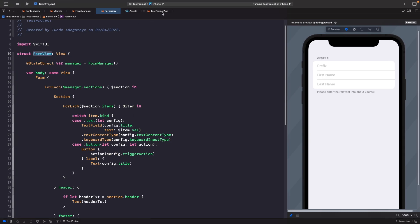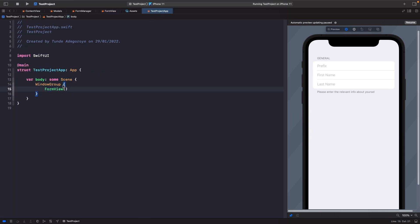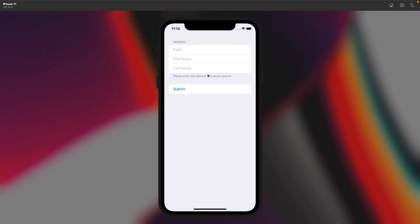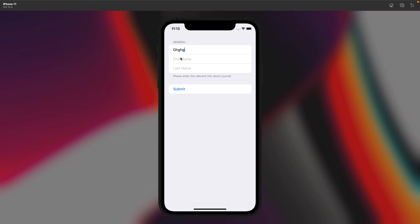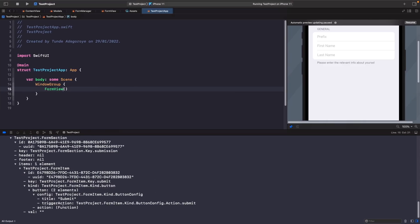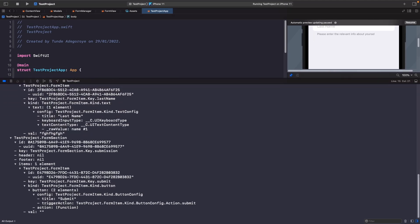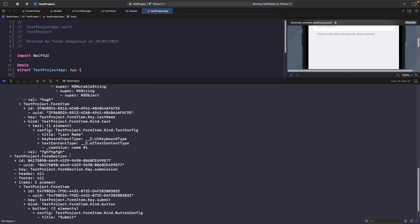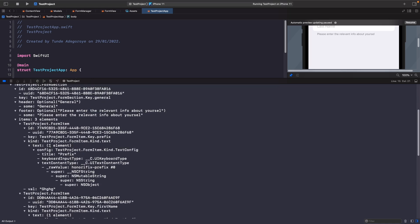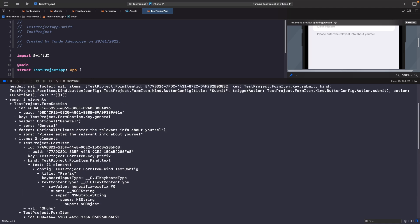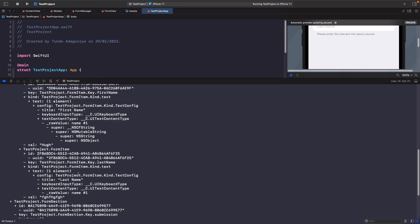Let's run this in the simulator. We set this as the main app entry point in the project settings, setting it to FormView. If we type in some information and hit Submit, we can see in the console that we get all the values entered — last name, first name, prefix — all the information we specified.